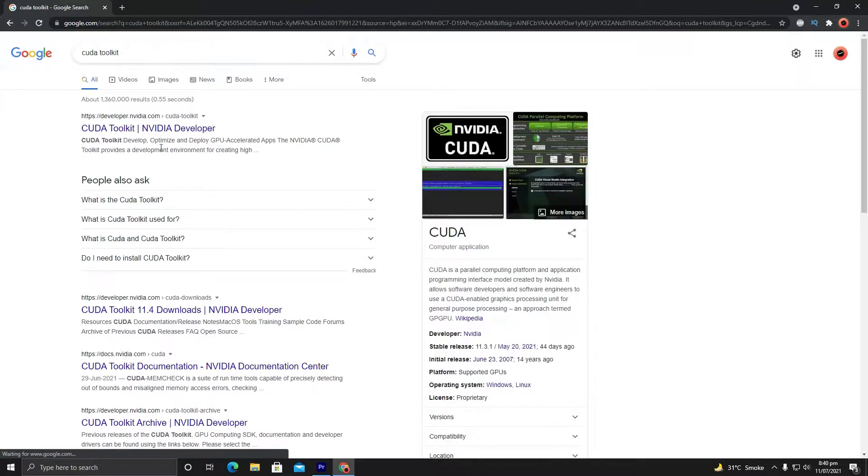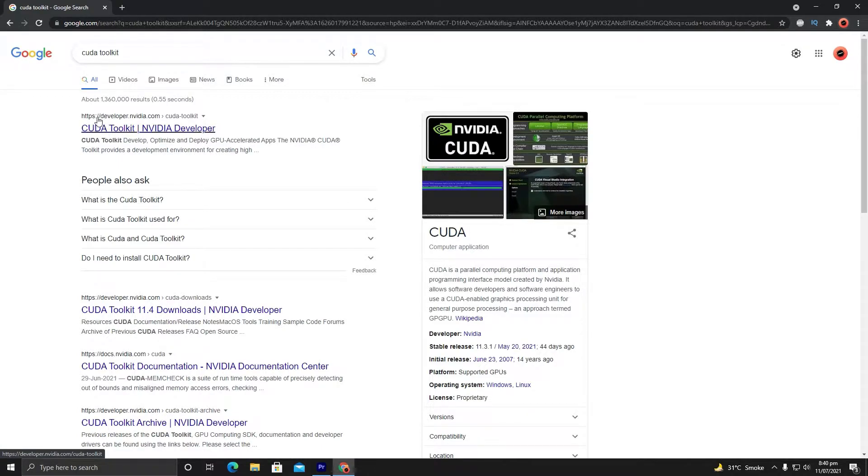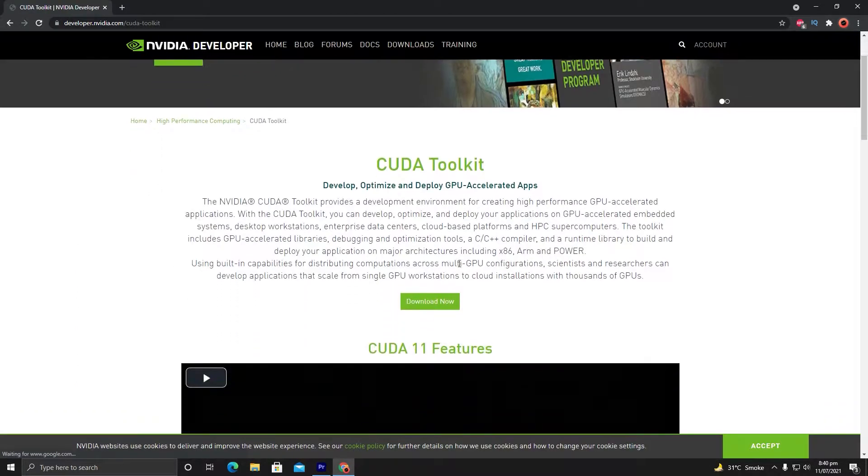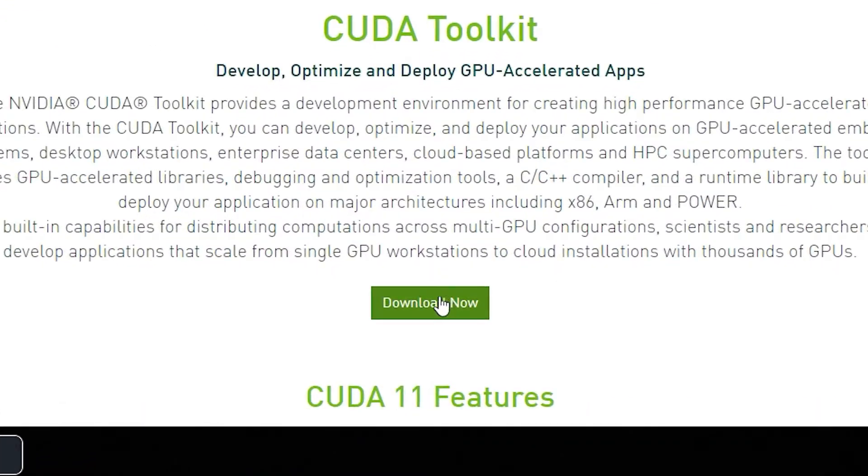Hit Enter and go to the website CUDA Toolkit NVIDIA Developer. Here you can see the Download button—click on it.